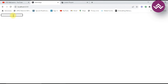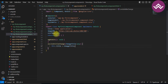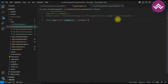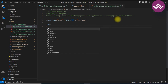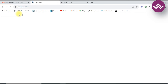Now let's check if ngModel is working. We add an `<h2>` tag and print the 'userName' model using interpolation. You can see — whatever you type in the text box is printed below in real time. This is called two-way binding.